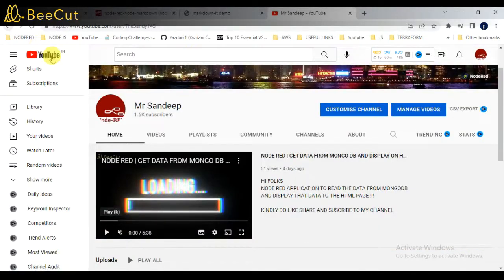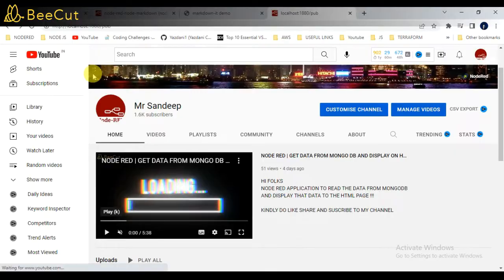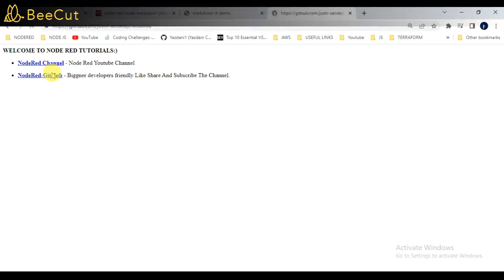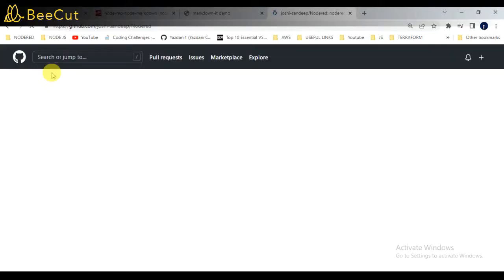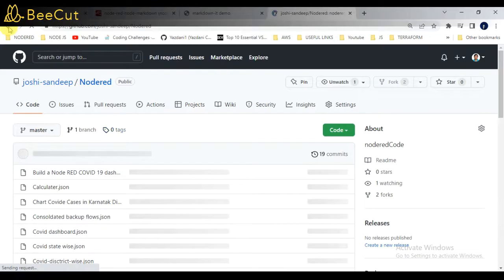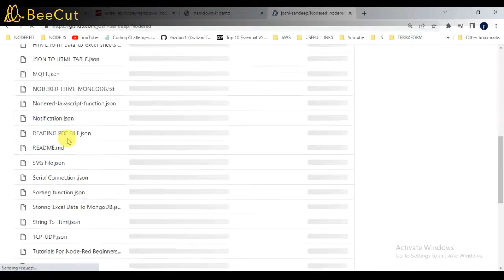Click on that, it has opened. And another link I provided from GitHub. If I click on that, it will redirect to my GitHub page. Okay, this is my GitHub page.